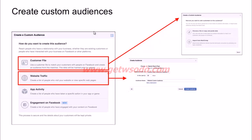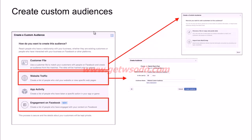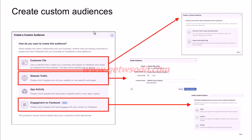If you have a mobile app, you can track app activity to build audiences. You can also build audiences from people who have engaged with you on Facebook — for example, those who watched a certain percentage of your video, opened or submitted your lead forms, interacted with your canvas ad, or engaged with your Facebook page.